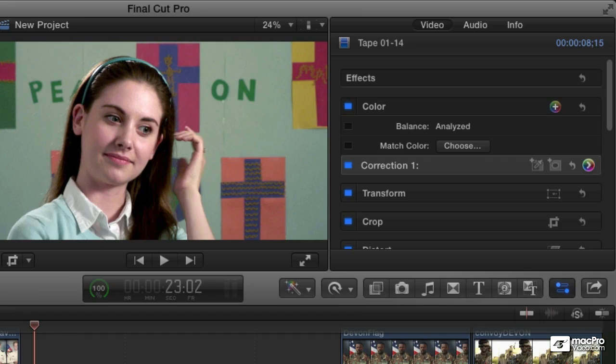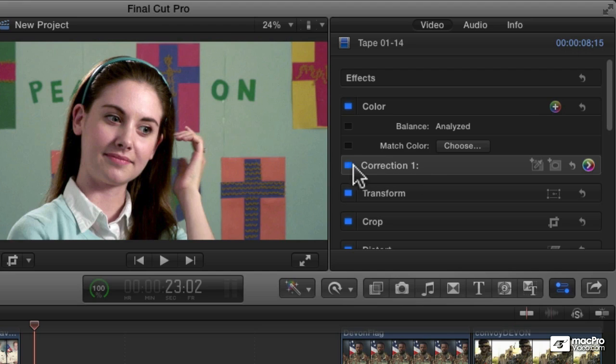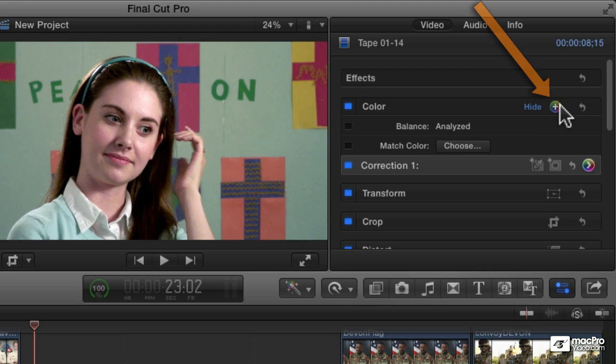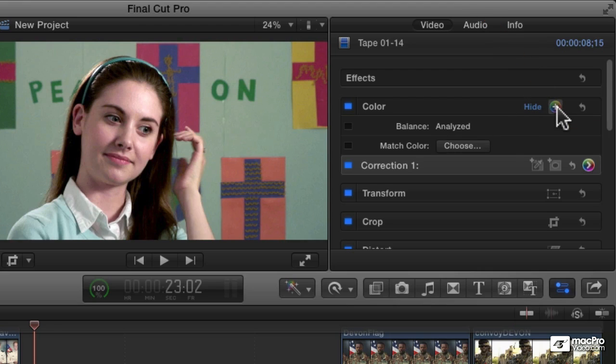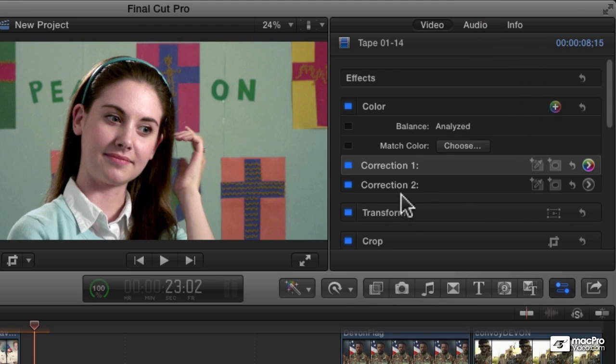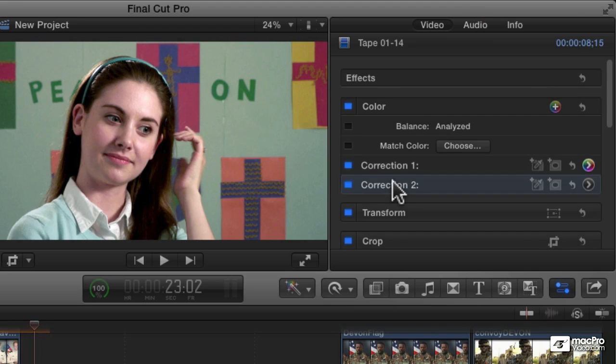We've got this clip selected over here, and there's the first correction that we applied. It says correction one, and that's applied currently to the whole image. We now are going to add a second correction, and I'm going to do that by clicking this little plus button. I click this add correction button, and it adds a second correction. So now I have number two down here.